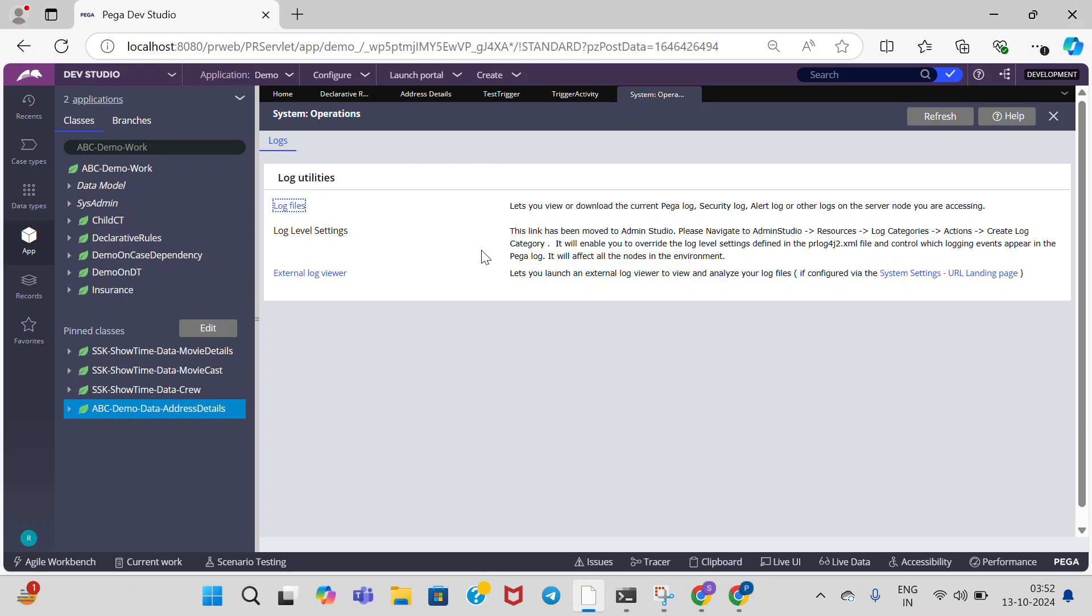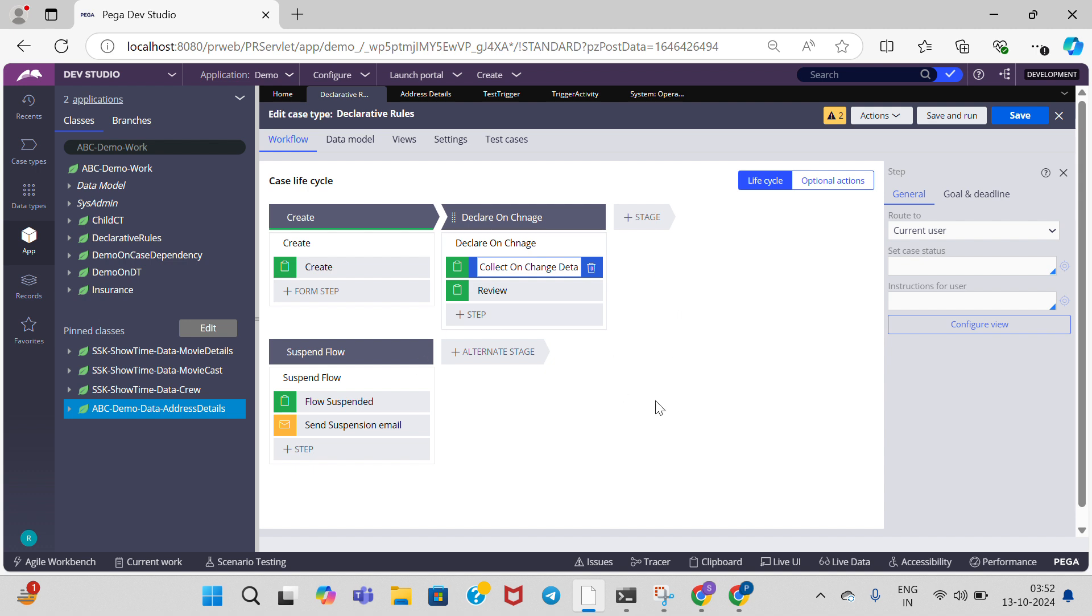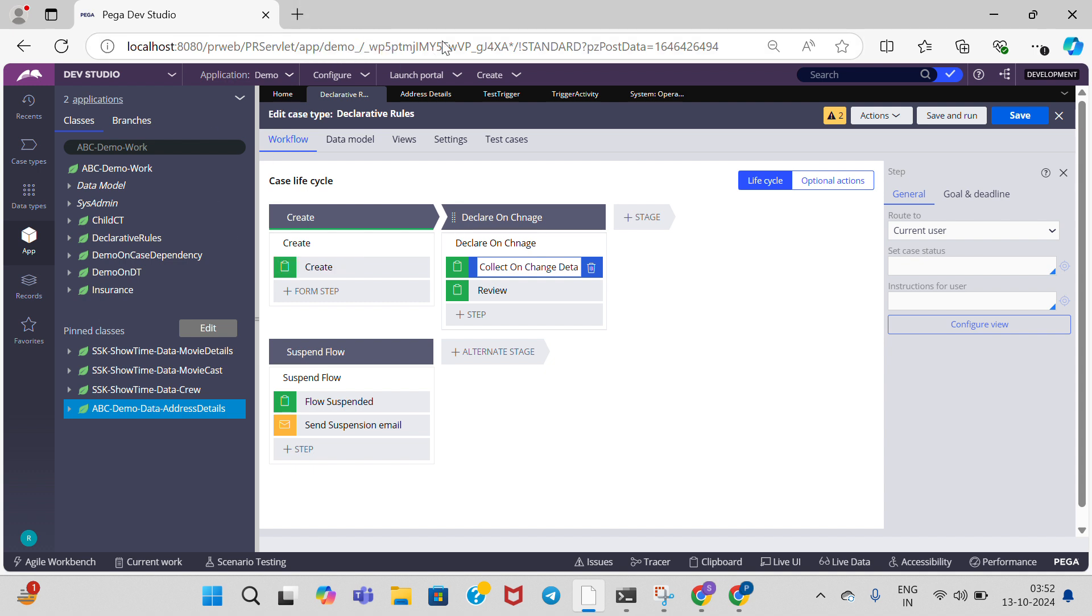When I am trying to update or delete the data in the database, the activity rule is getting executed. And this is about declare trigger. If you have any doubts, please comment in the comments. Thank you. In the next videos, I will explain the remaining declarative rules. Thank you.